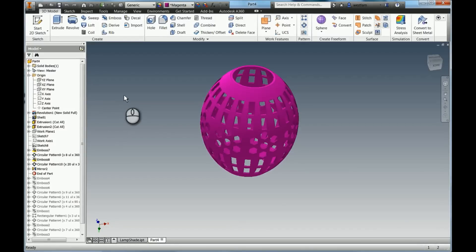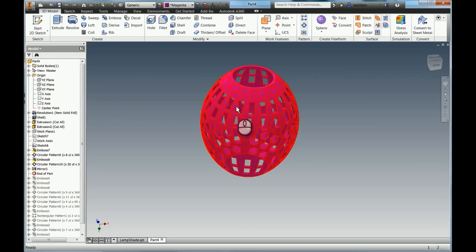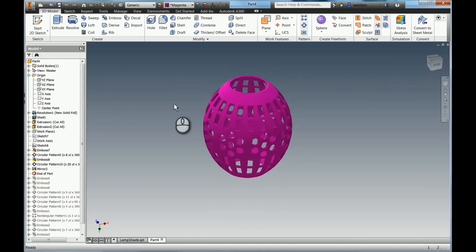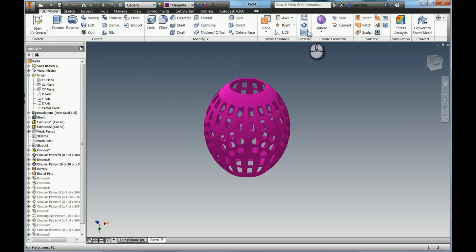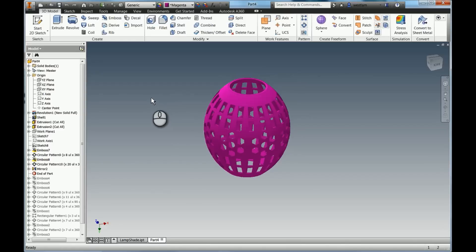Hey guys, Mike here. I had a question from Claire on creating a lampshade, so it's a really good excuse to do a tutorial on patterns. I'm going to use the pattern tool in 3D and also in 2D just to give you an idea.